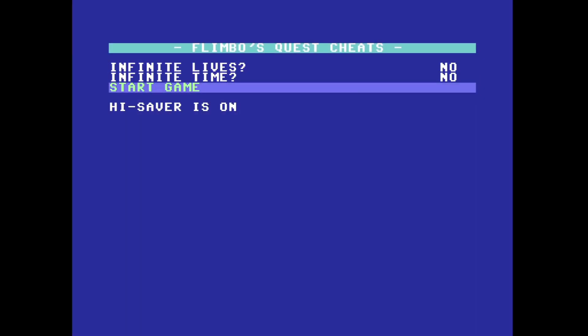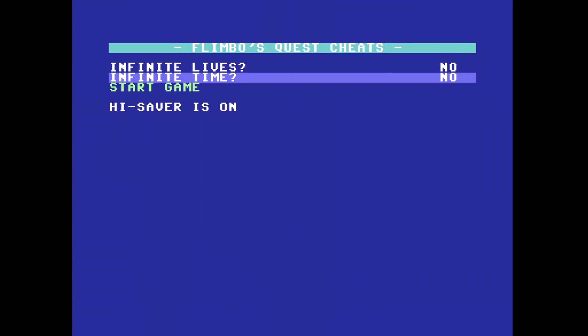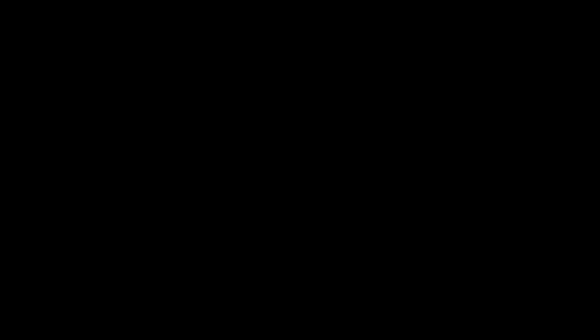Pressing Select again, and I'm using my D-pad to access the trainer. If you're unaware what a trainer is, it's pretty much a cheat system — so infinite lives, infinite time, and so on. I'm going to go to Start Game.